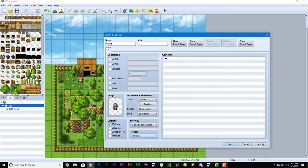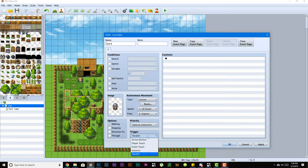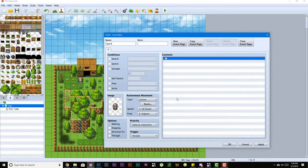Parallel processing is the same as auto run, but the only difference is auto run will stop everything and run this one event, while parallel processing will keep everything moving as the event is running. Auto run will stop everything and keep running that event until you stop it. Parallel process will keep running that event but won't stop everything in the background.